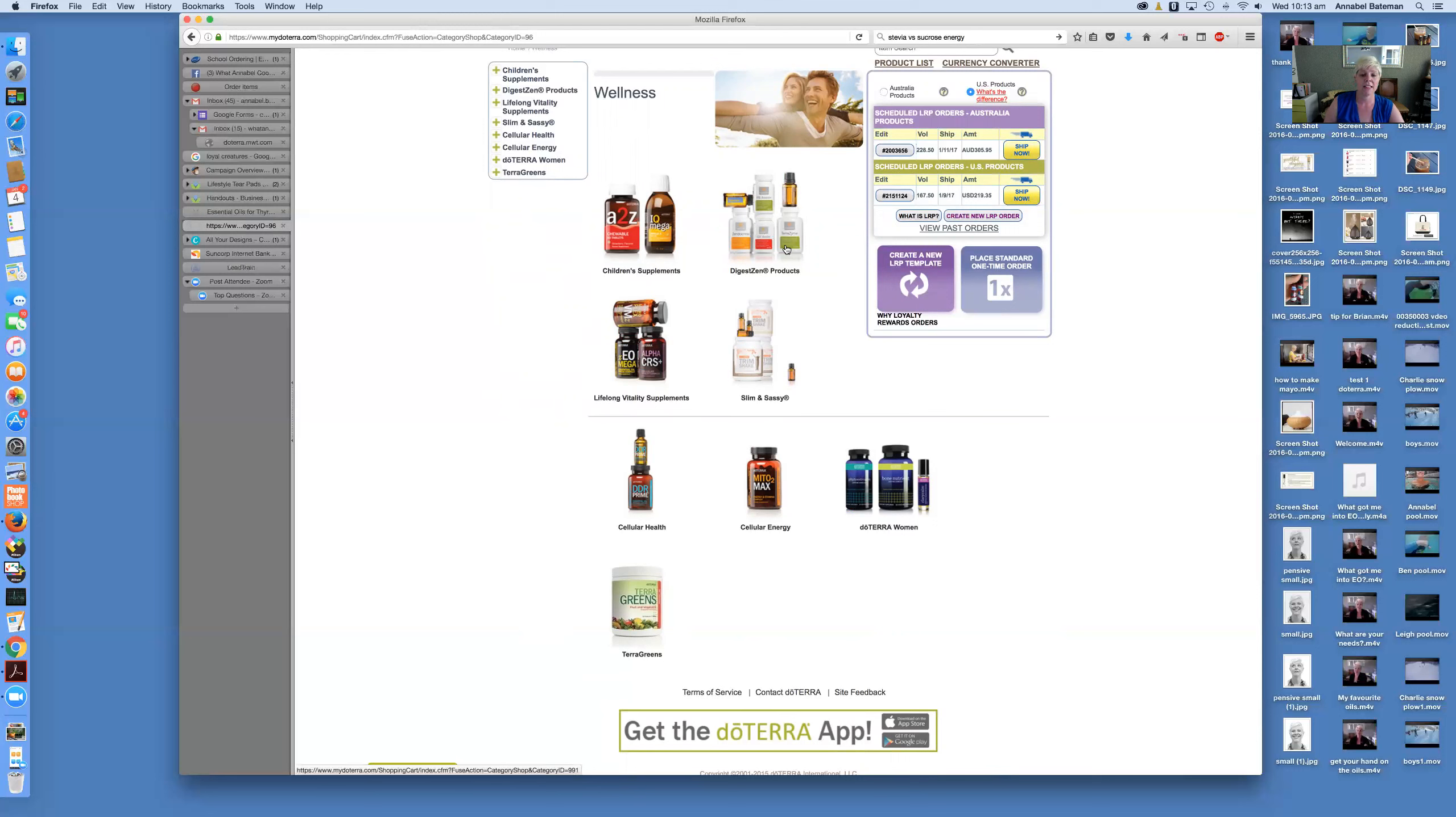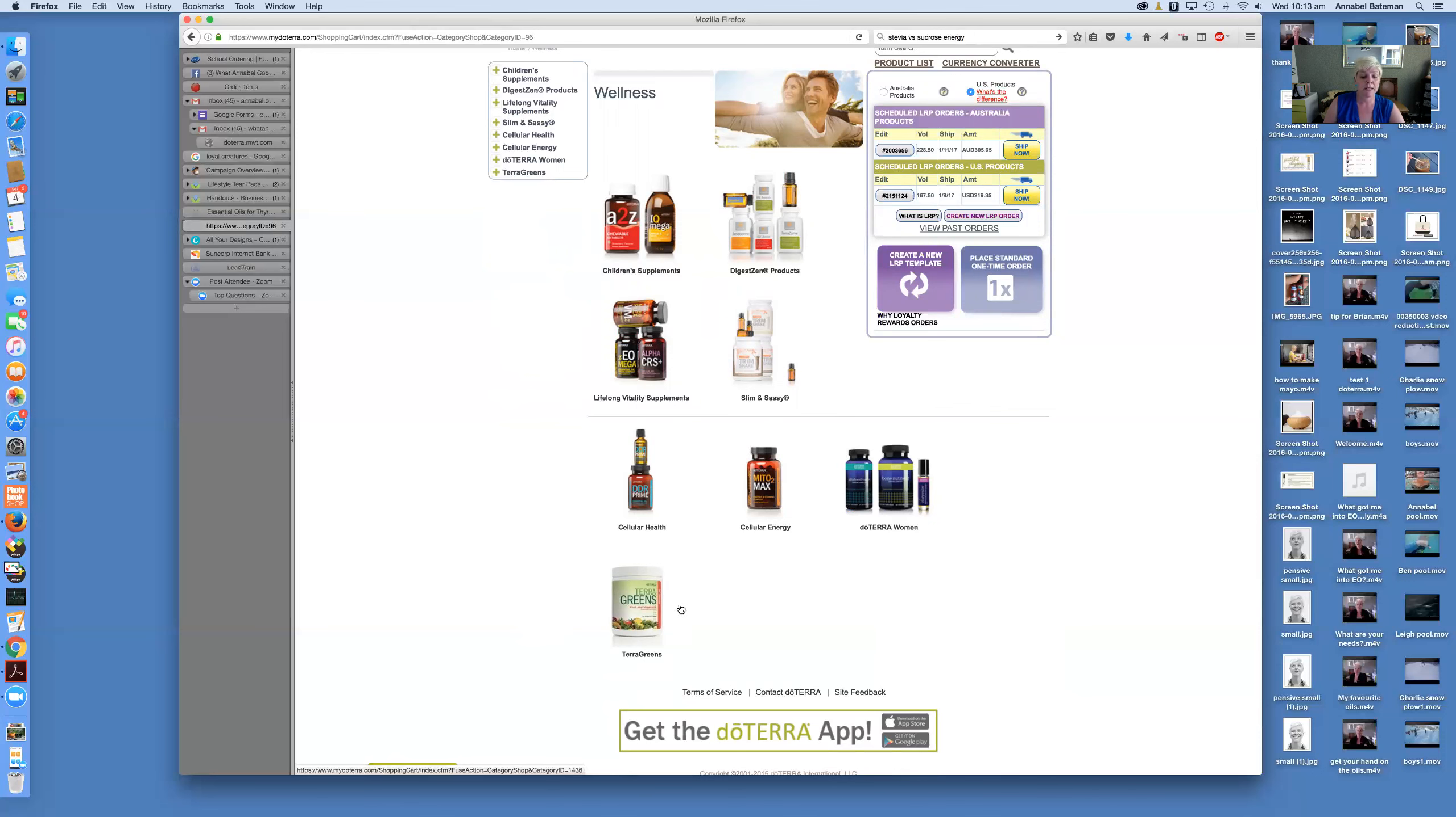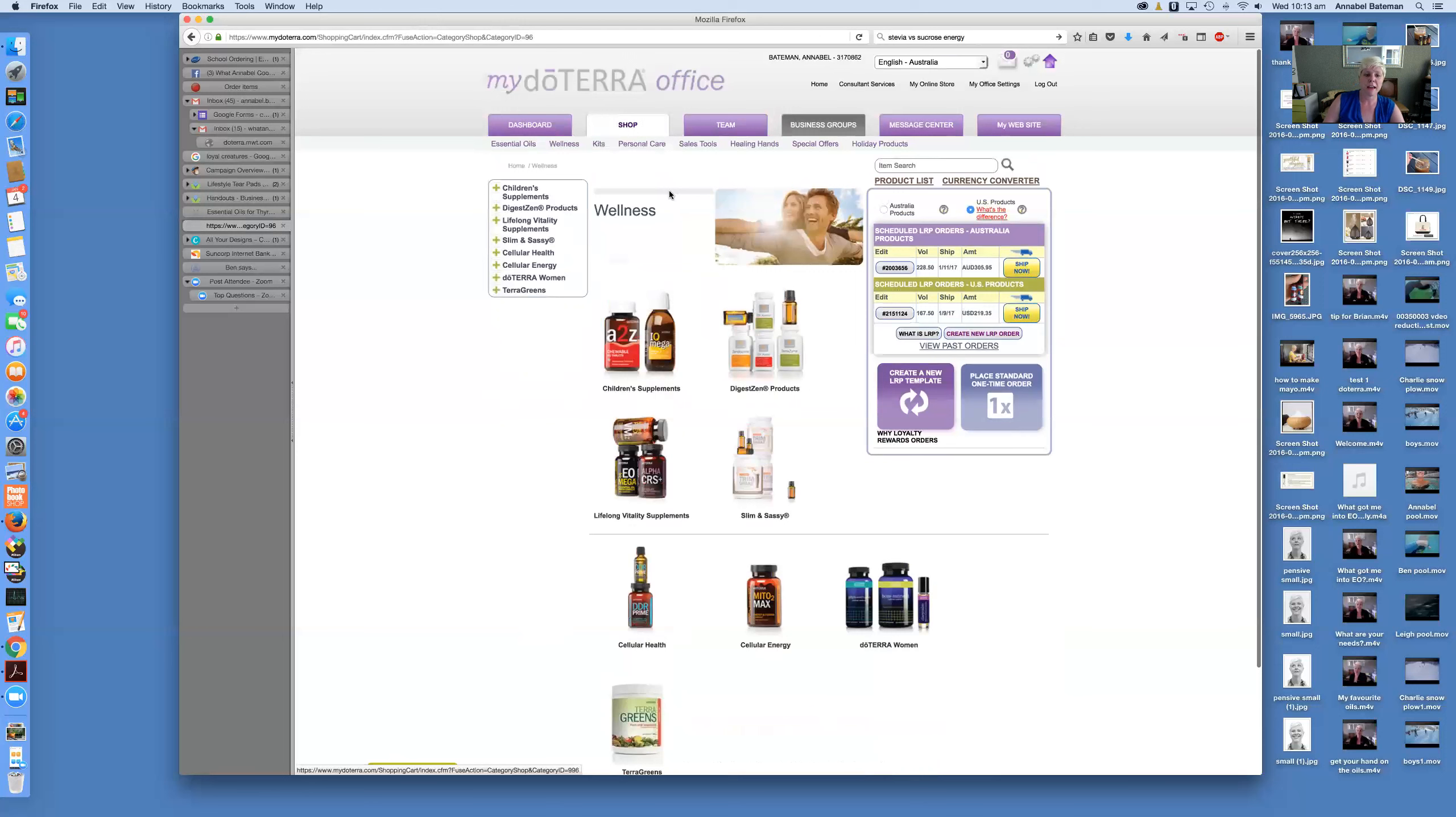But you can have an explore there, there's a whole range of DigestZen products, and there's great stuff for detoxing and gut health. Slim and Sassy with the metabolism support range. There's children's supplements, cellular health—like I've used the DDR Prime, which is good for cellular health. It's mostly frankincense and I think turmeric curcumin. Cellular energy, the Mito2Max, I use that too for mitochondrial support and energy. And there's a whole range of women's supplements. So you can have a browse through there.